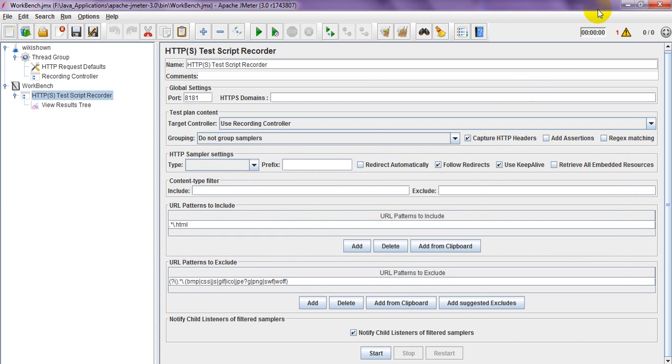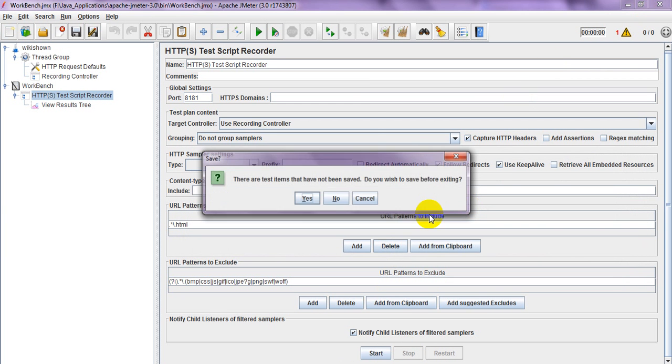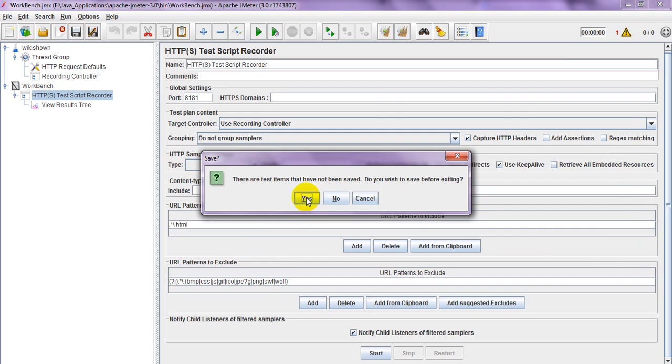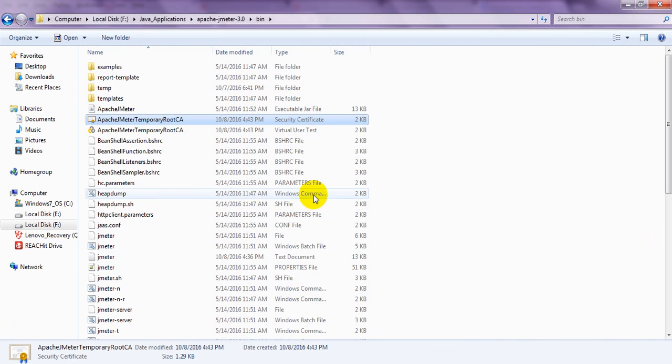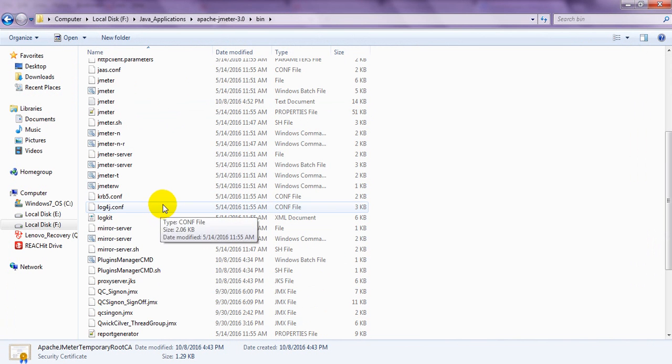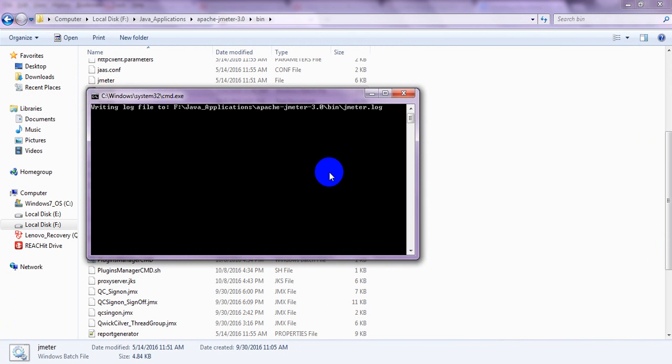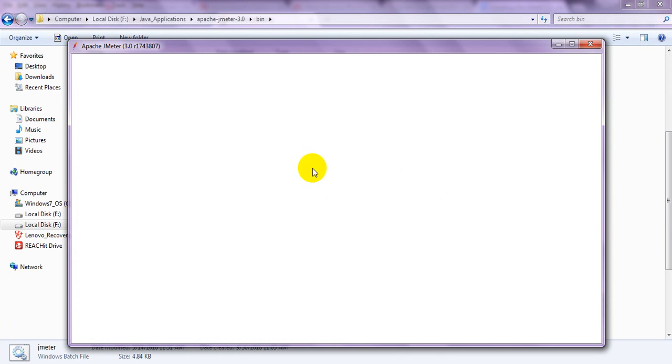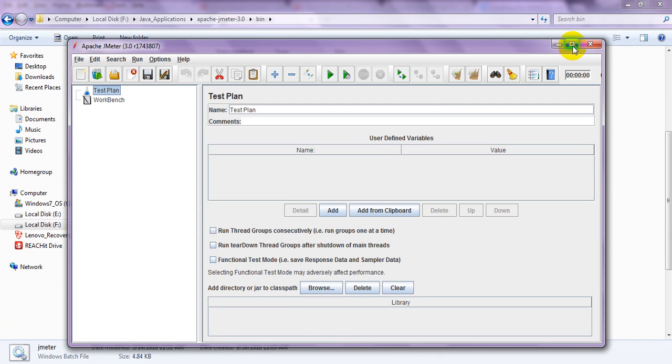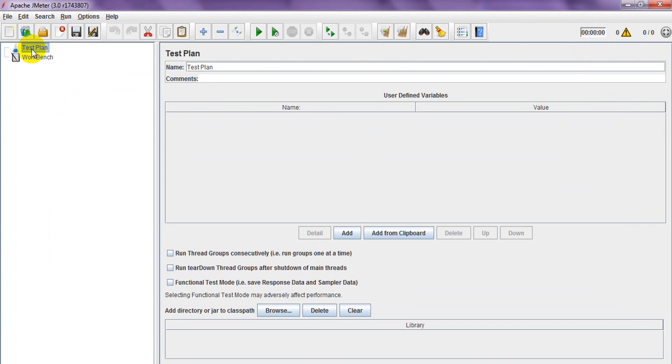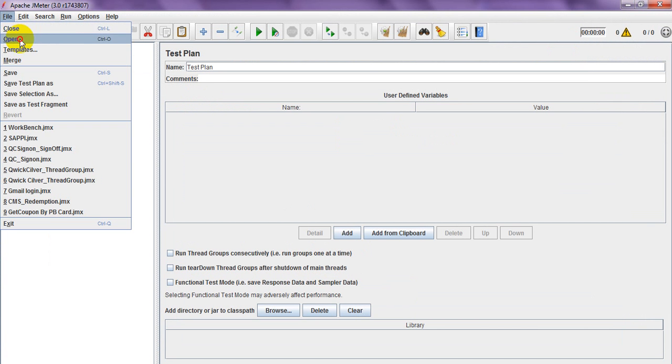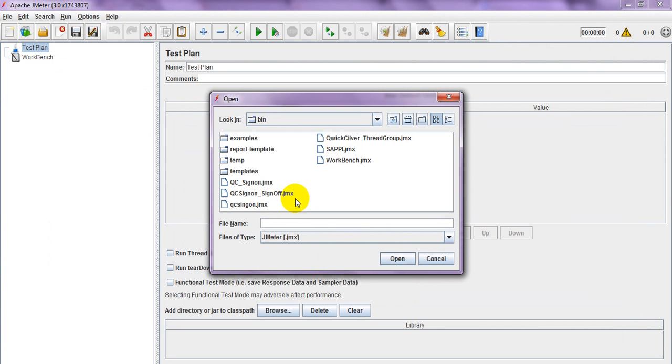I have saved already. Now I am running JMeter with a double click. Now it should not ask again to install the certificate. Open the already created script.